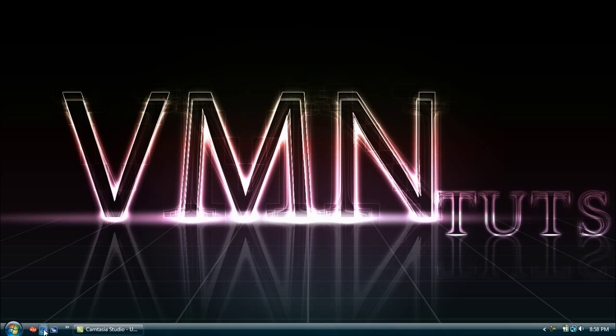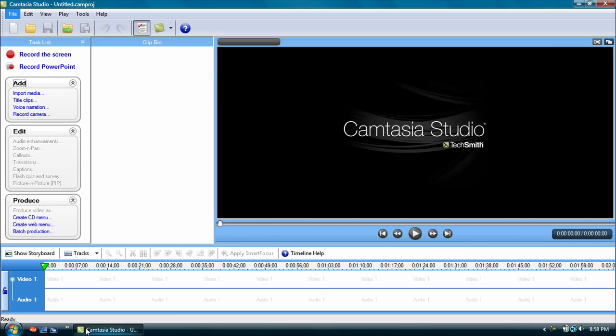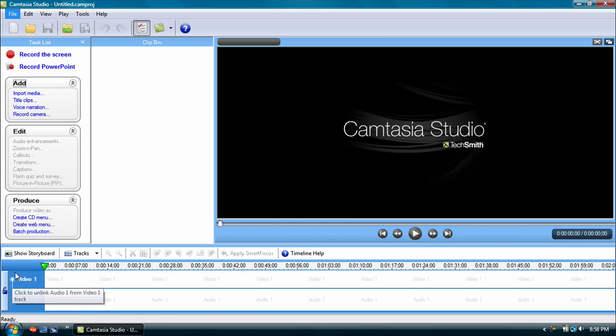Okay, now on to Camtasia Studio 6 tutorial. Basically, what I'm going to be showing you is how to edit the audio in your clips, in your video clips.